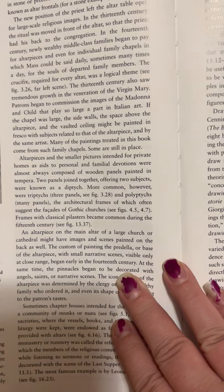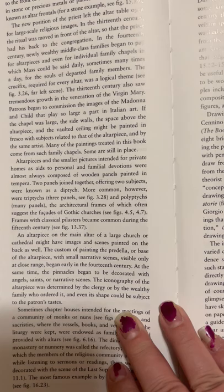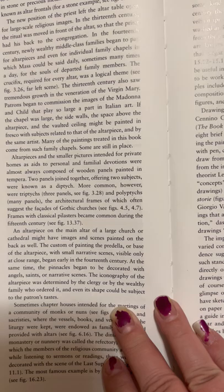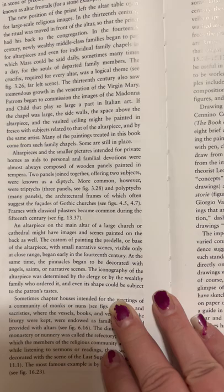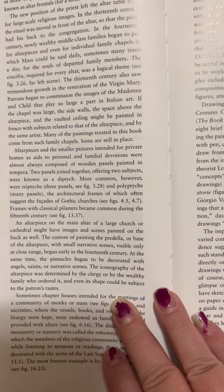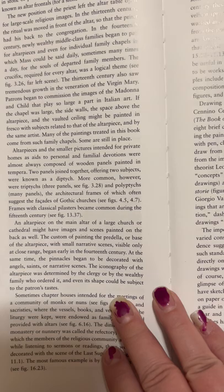The crucifix required for every altar was central to be seen. The 13th century also saw tremendous growth in the veneration of the Virgin Mary, and patrons began to commission the images of the Madonna and Child that play so large a part in Italian art. If the chapel was large, the side walls, the space above the altarpiece, and the vaulted ceiling might be painted in fresco with subjects related to that of the altarpiece and by the same artist. Many of the paintings treated in this book came from such family chapels.